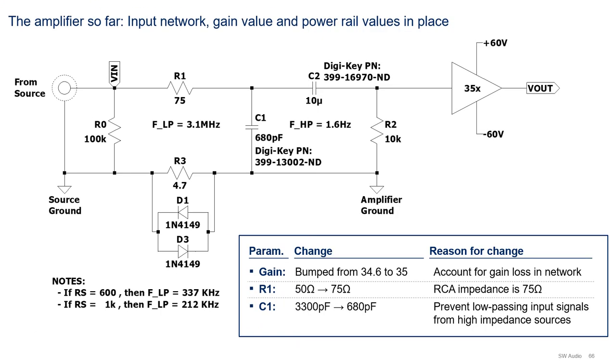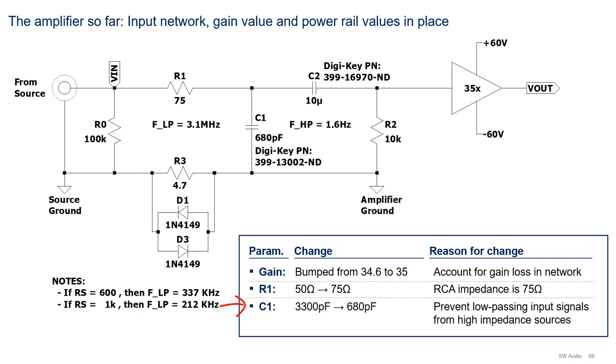Now that we have finished the design of the input network, selected the gain, and chosen the power supply rails, here's the amplifier thus far. Note that I have made some changes to what we just did a minute ago. As you know, design is an iterative process. First, I bumped the gain from 34.6 to 35 to account for the 1% gain loss in the input network. Second, I increased R1 to 75 ohms, since RCA cables are actually 75 ohms and not 50. And third, I decreased C1 to 680 pF from 3.3 nF. While this increases the nominal cutoff frequency to 3 MHz, which by the way is still fine, it allows the amplifier to be connected to higher output impedance preamps without low-passing any signal in the hearing range. For example, two preamps have an output impedance of 600 ohms to 1k. Therefore, with the capacitance change, the cutoff frequency is still above 200 kHz.